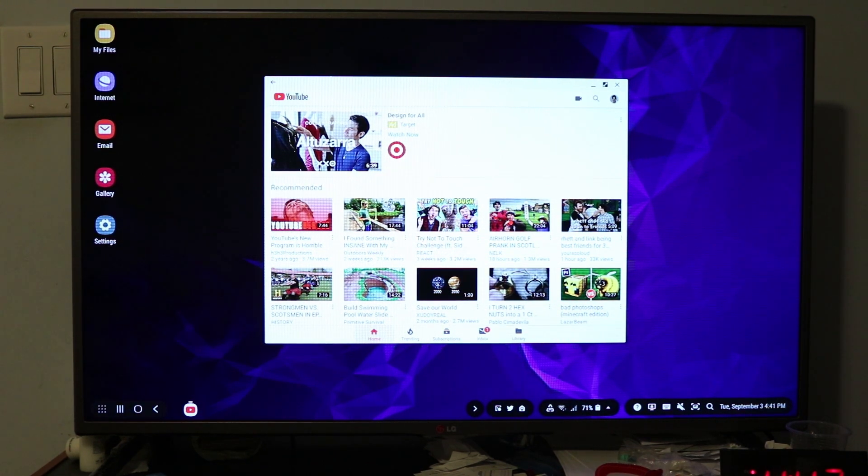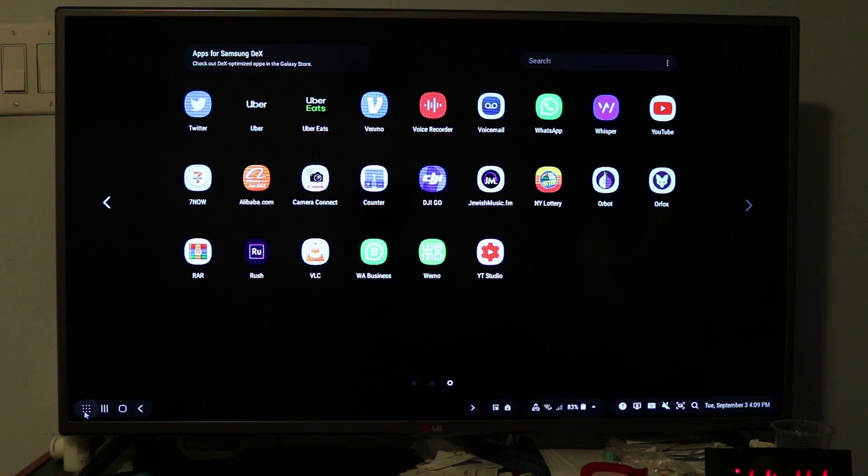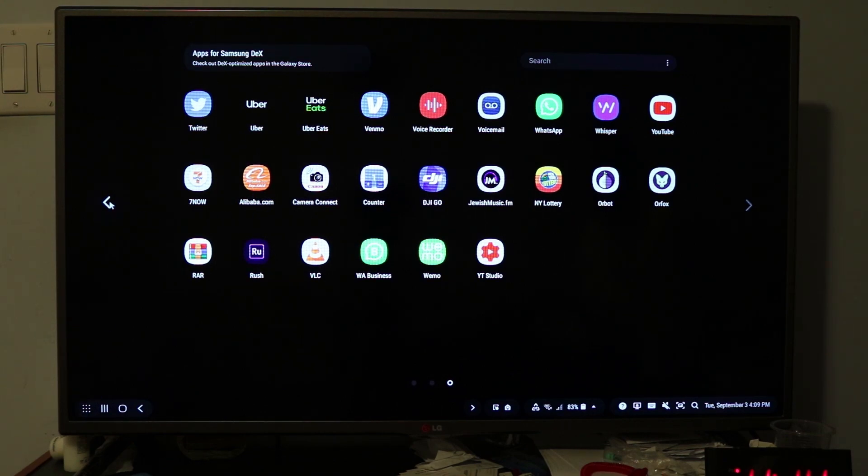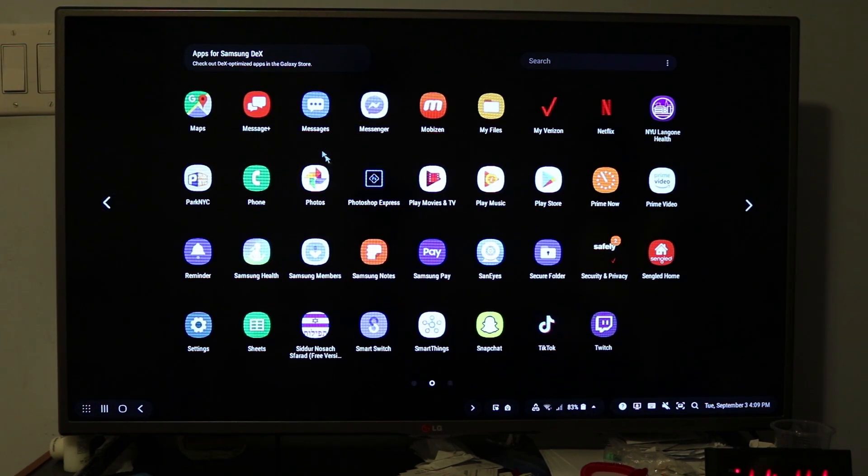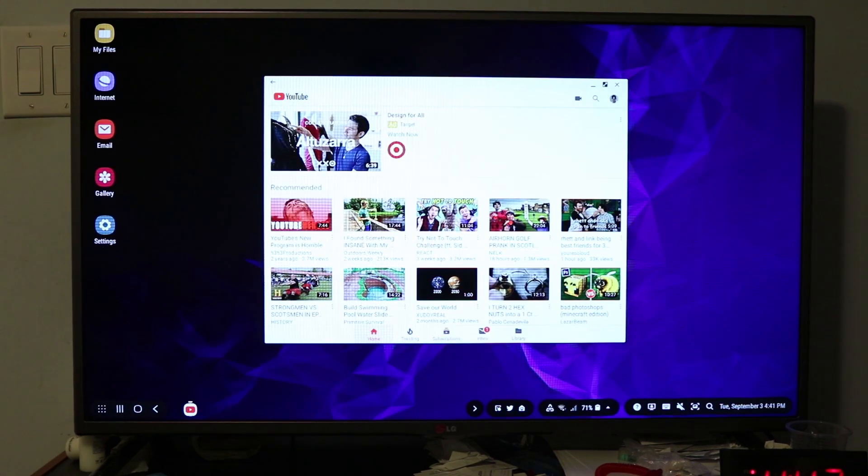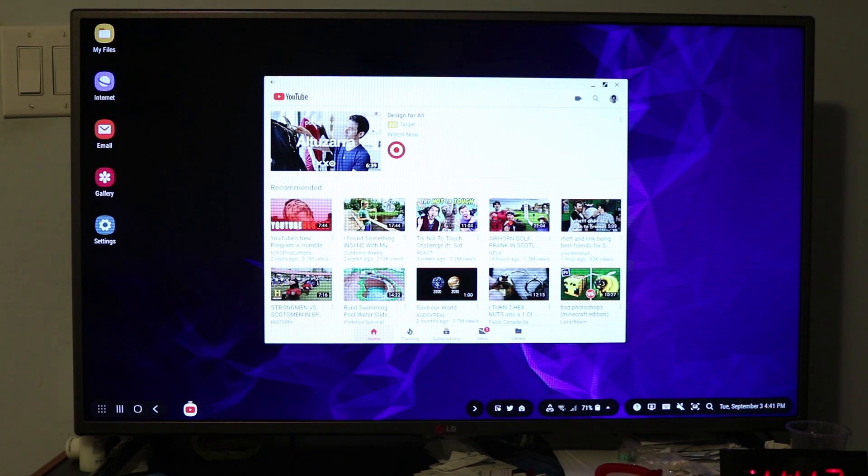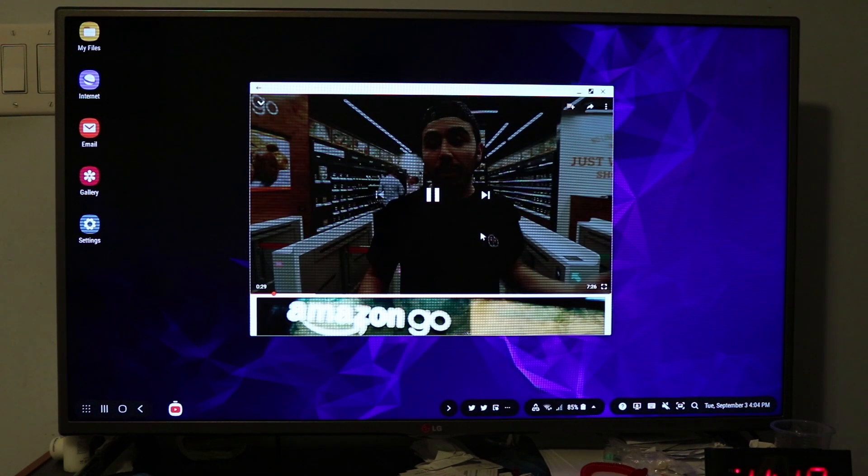It's so much easier than learning a new device or using those other devices with the remote and everything that gets so complicated. Samsung Dex is a great way to make your monitor or TV into a smart TV.